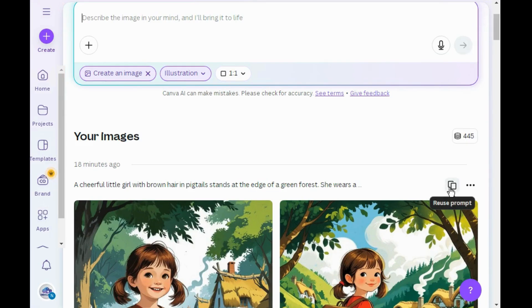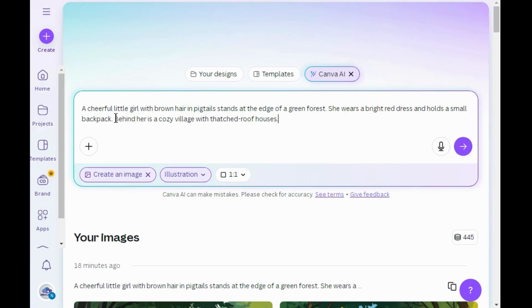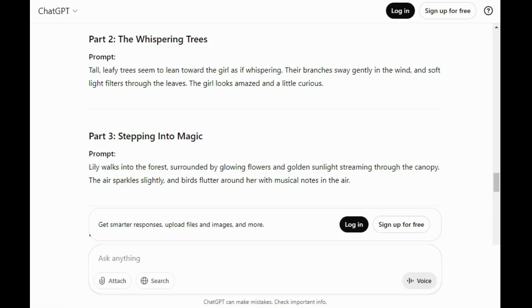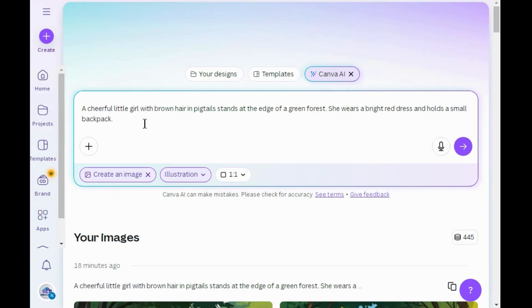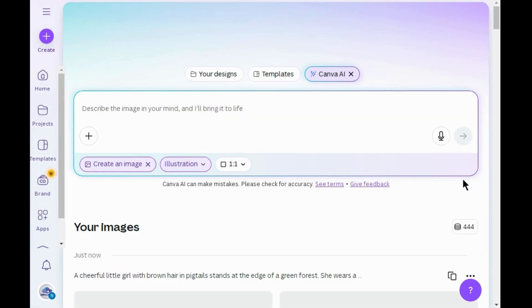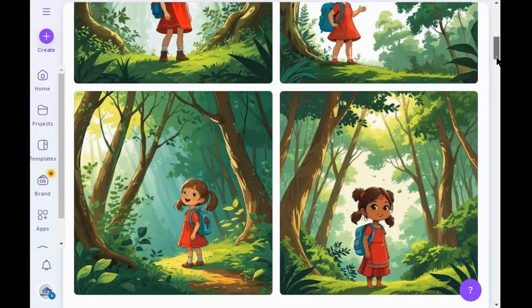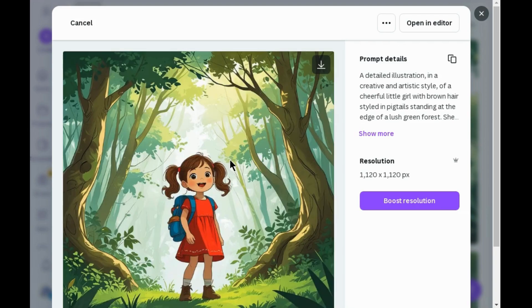As I want to keep the character the same throughout the story, I will reuse this prompt and keep the words that describe the girl's personality. Now go back to ChatGPT and copy the second prompt, paste it below the first prompt, and click Generate. Here you can see this character looks quite similar to the one in the first image. I am choosing this image. I will create the remaining images by giving prompts.